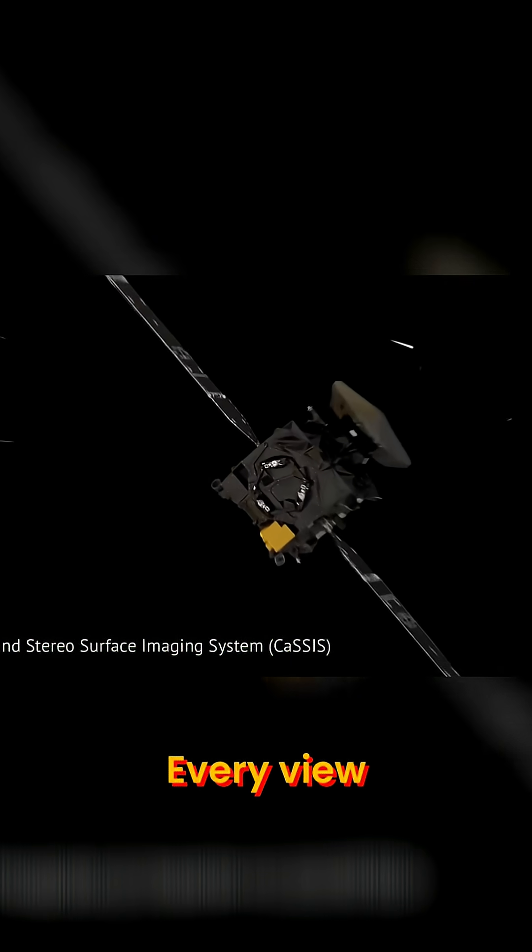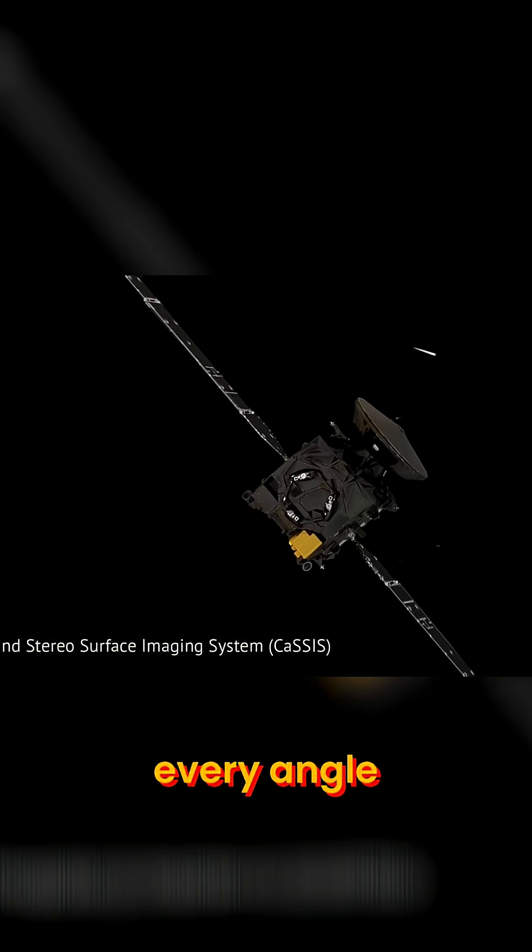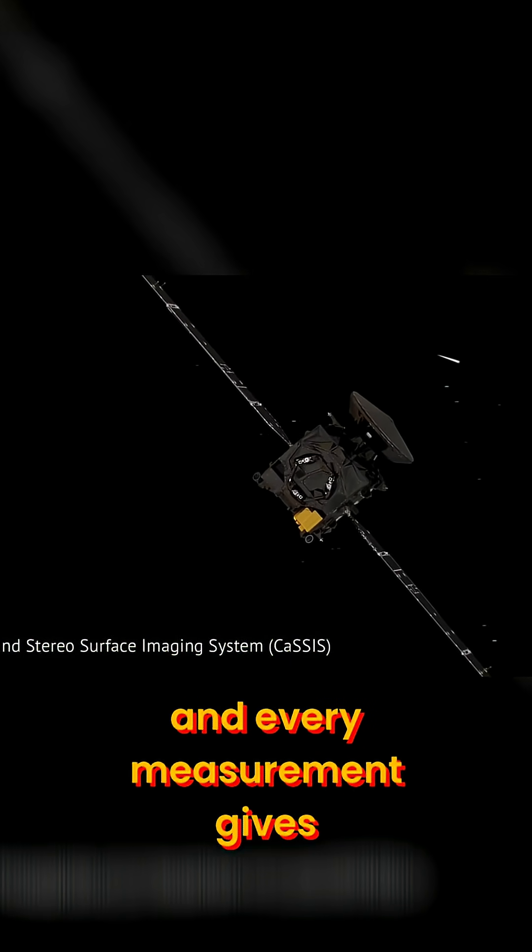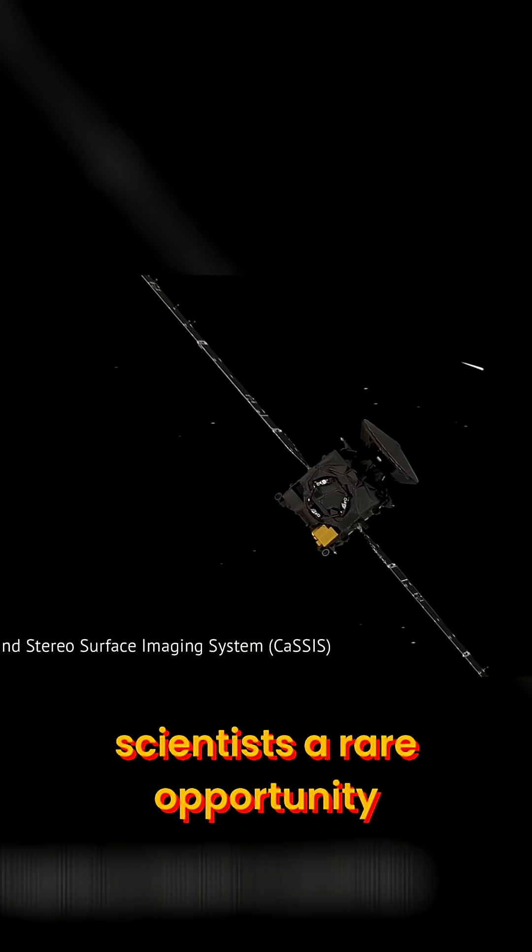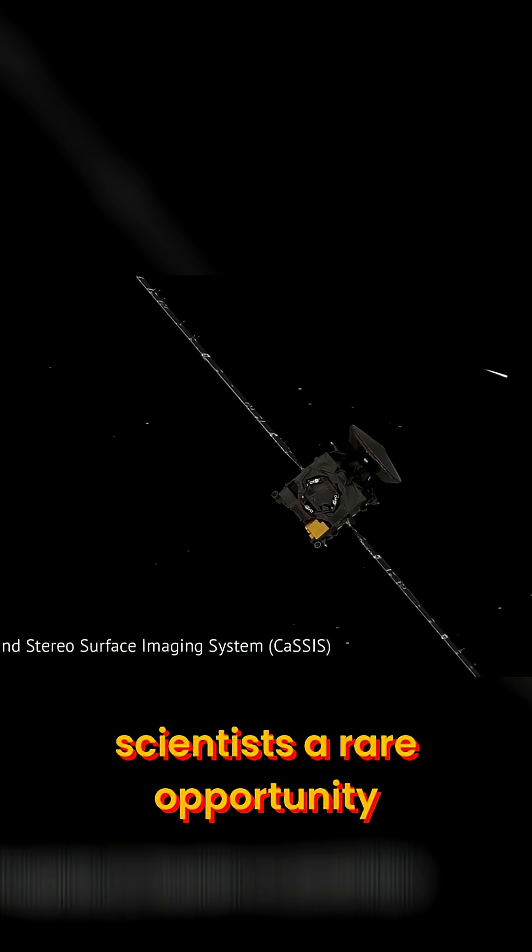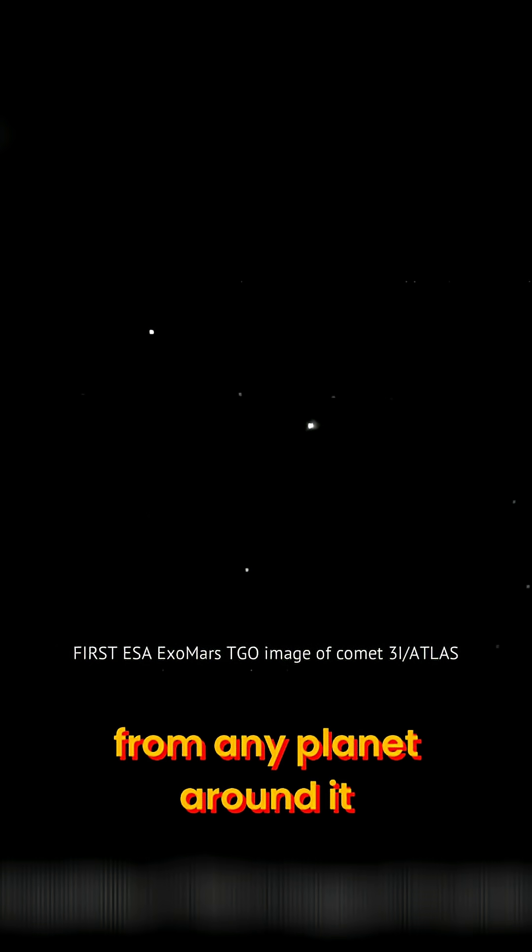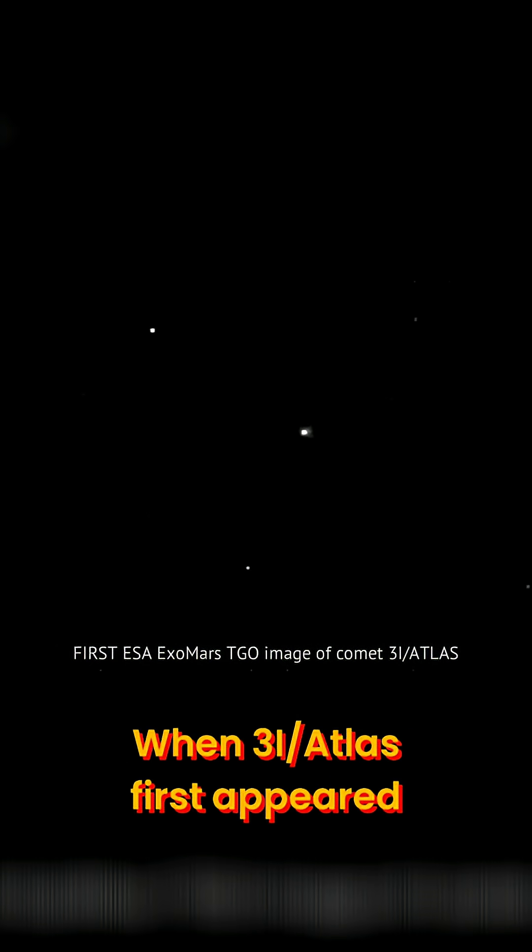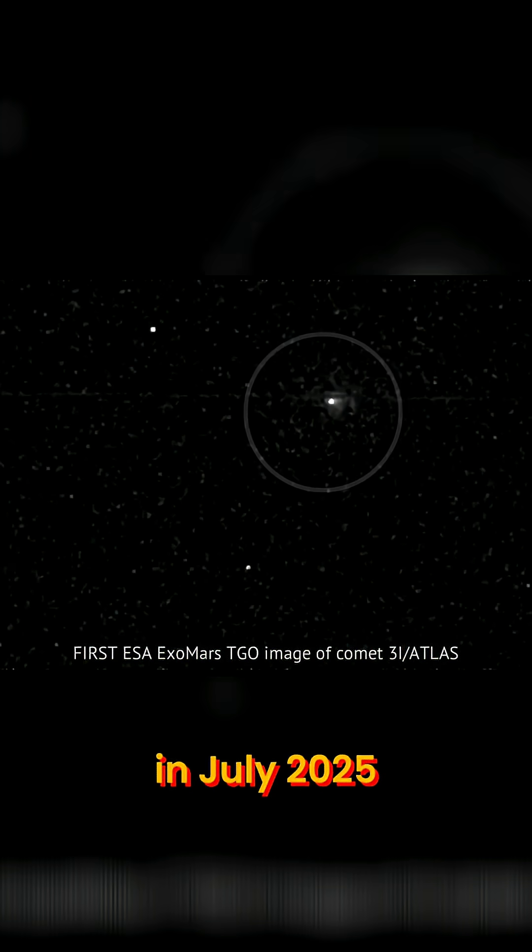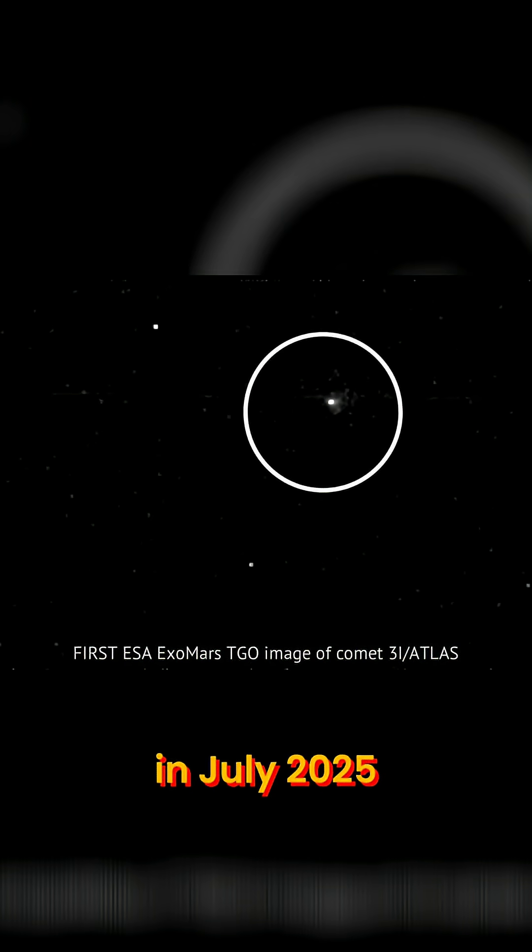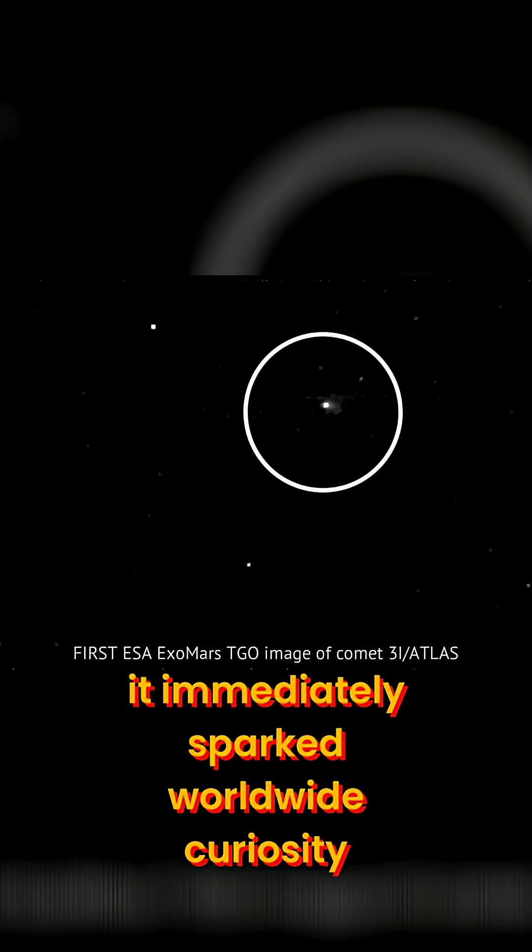Every view, every angle, and every measurement gives scientists a rare opportunity to study material that did not originate from our Sun or from any planet around it. When 3I-Atlas first appeared in July 2025, it immediately sparked worldwide curiosity.